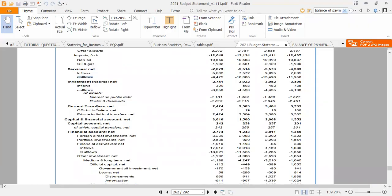We also have other current transfers, which can be grants, remittances, etc. In this year, there was a total net official transfers of zero — official transfers inside the country and outside the country netted to zero. Then we have private individual transfers with a net of $2,424 million, meaning net transfers into the country exceeded net transfers outside by $2,424 million. Those two together constitute the net current transfers.